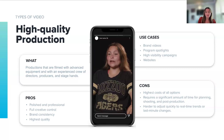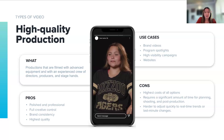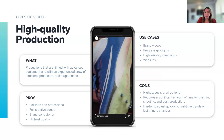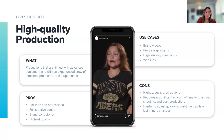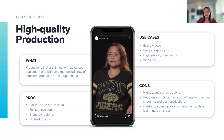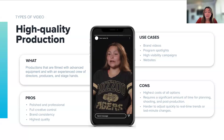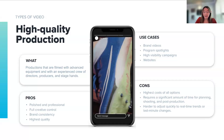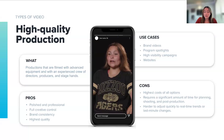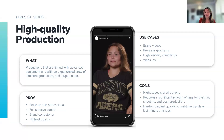In stark difference, there is high-quality production. High-quality production is when you use top-tier equipment, hire an experienced crew, and produce highly polished content for the best storytelling experience. Think brand videos, program spotlights, or high-visibility campaigns. This type of video is perfect when you need to make a lasting impact and showcase your brand in the best possible light. The downside is that it's the most expensive and time-consuming option. Overall, it's about knowing when to invest in high-quality production and when to go for something more nimble.